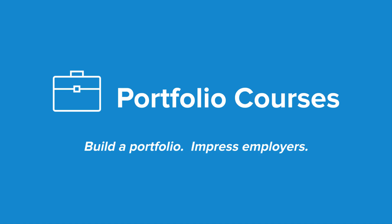Check out PortfolioCourses.com where we'll help you build a portfolio that will impress employers, including courses to help you develop C programming projects.